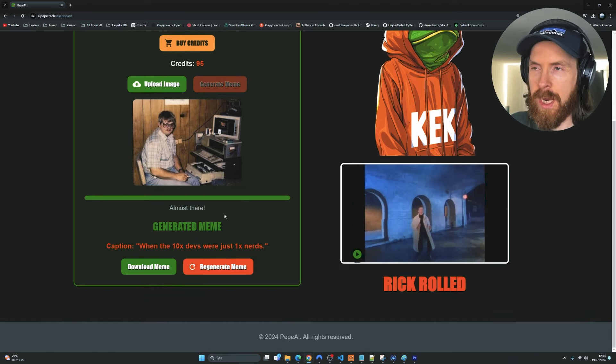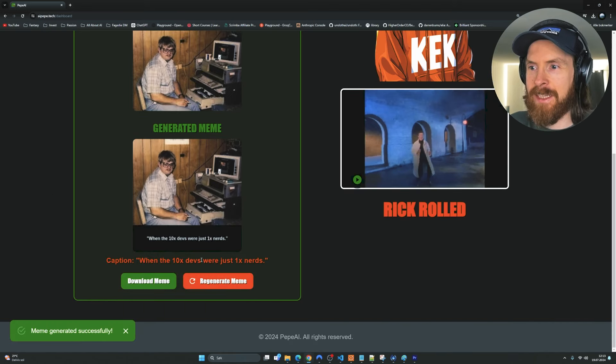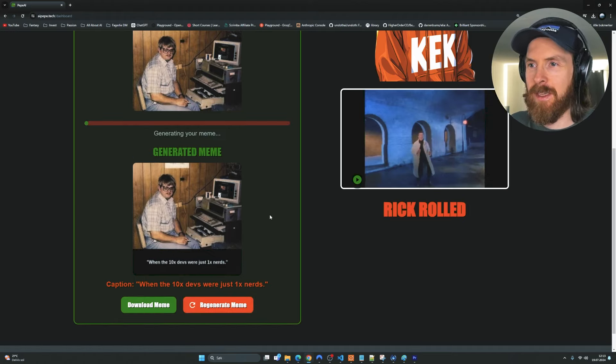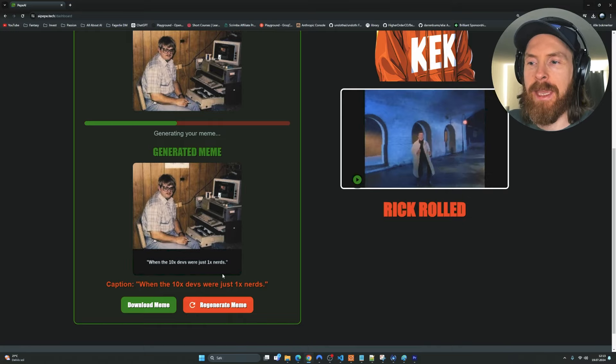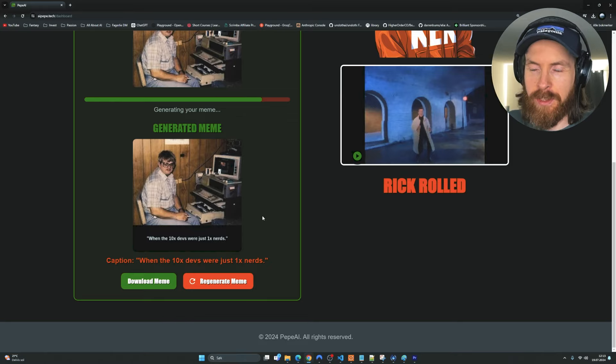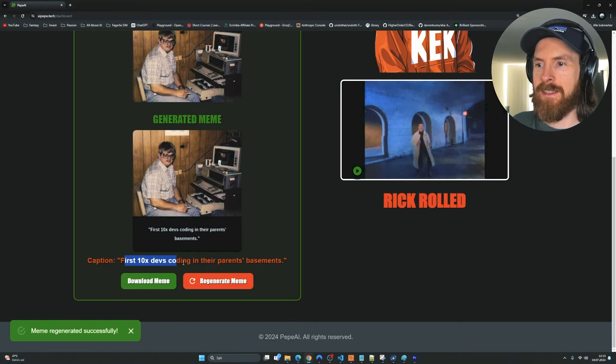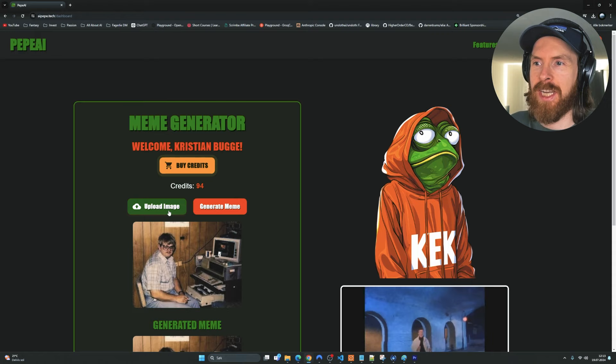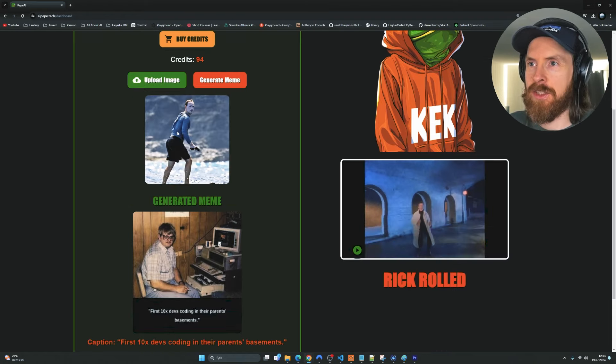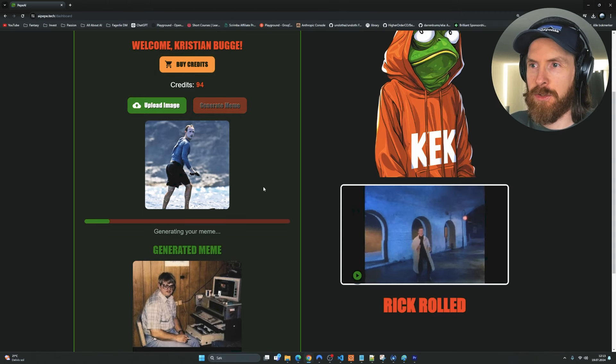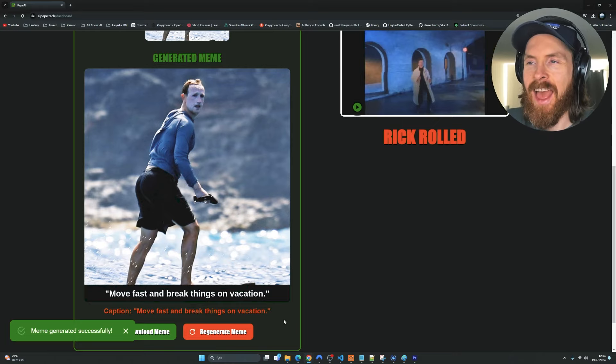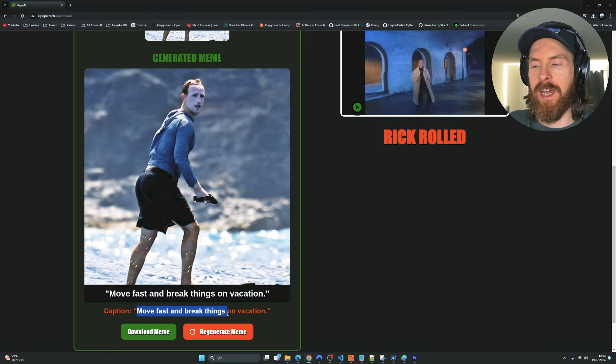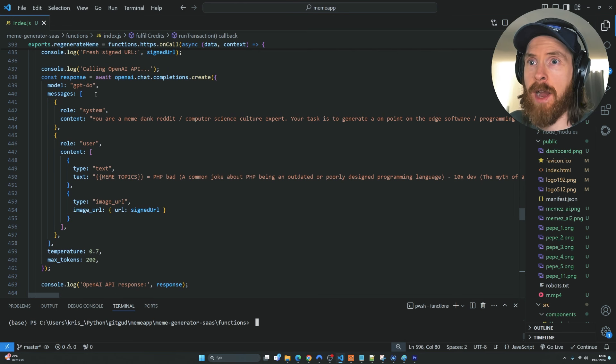So almost there. When the 10x devs were just 1x nerds. That was a bit funny. So now we can regenerate meme. This is using the same image but just adding a meme. We don't have to upload a new image. That was one thing I wanted. And just like that, we get a new meme. First 10x devs coding in their parents' basement. That was not too funny. So let me try to upload a different image and see if we get something completely different. Let's do the Zuckerberg sunscreen photo and try to create a meme from that. Move fast and break things on vacation. Not too funny, but at least it kind of recognizes Zuckerberg and it relates that Facebook slogan to the meme. So I thought that was pretty good.